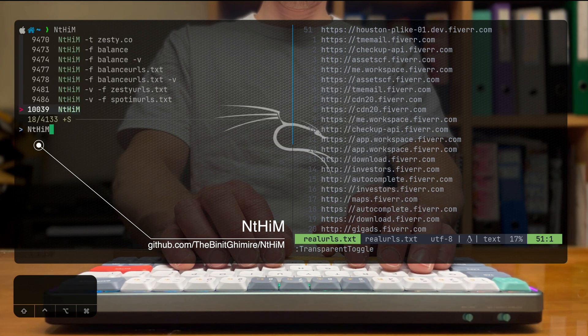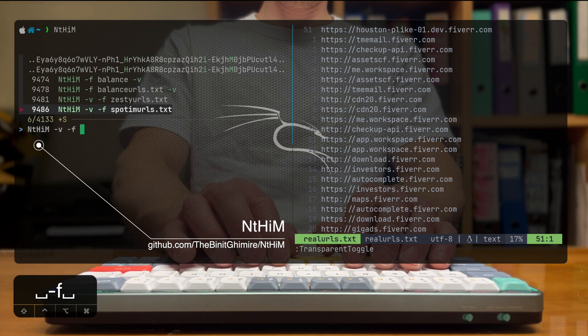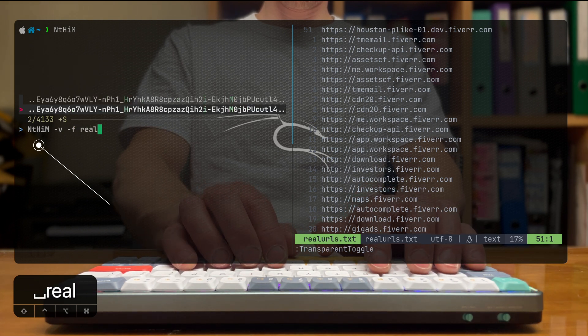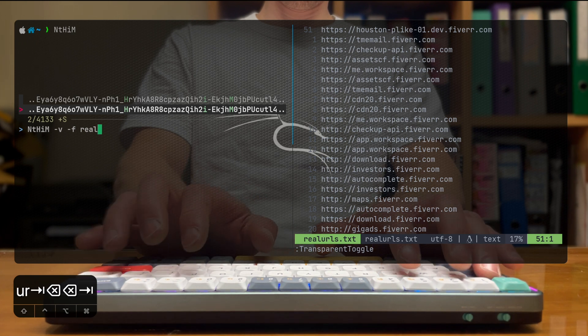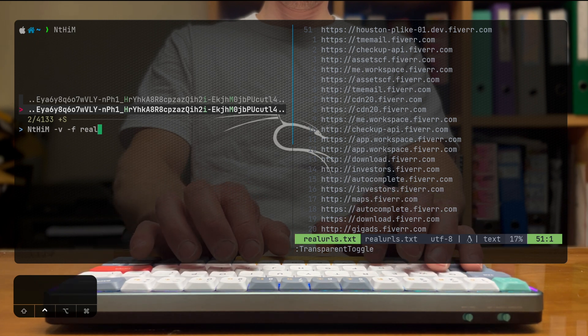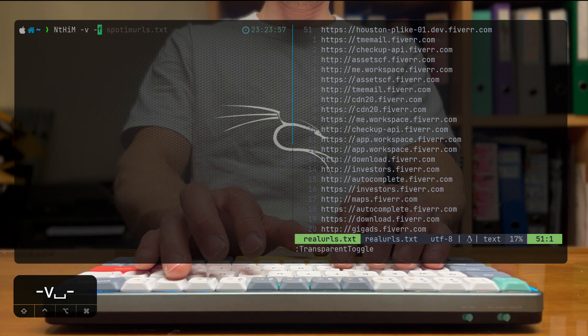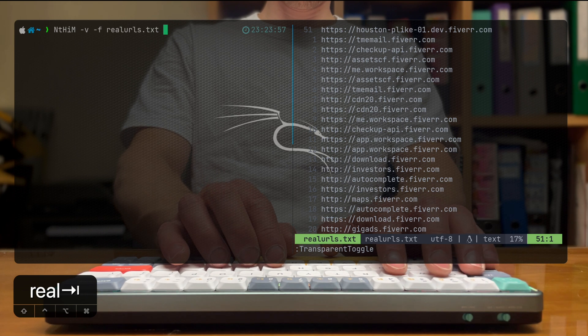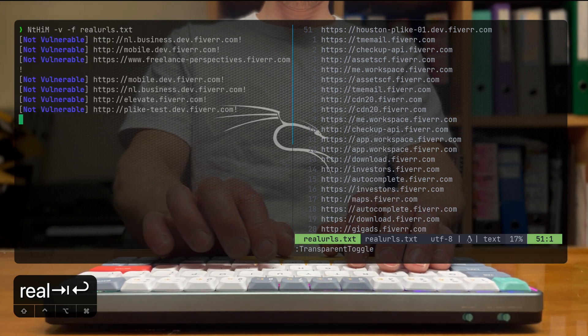And it's a super fast subdomain takeover detection, which basically scans for all of the subdomains that we found that were actually operational and checks them for different endpoints that they may point to that are able for takeover.